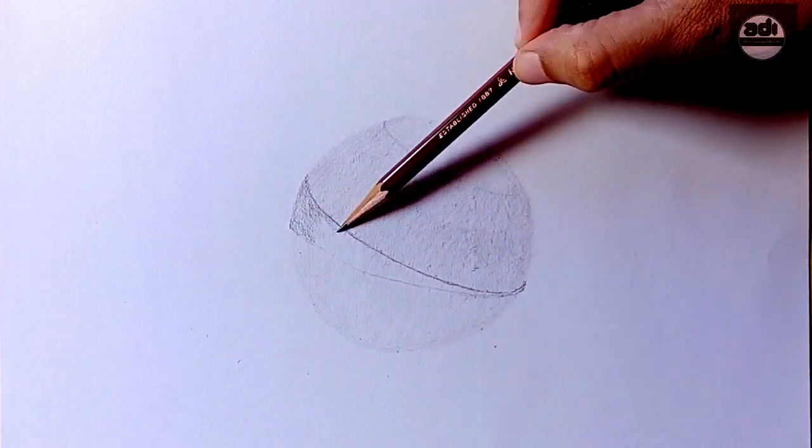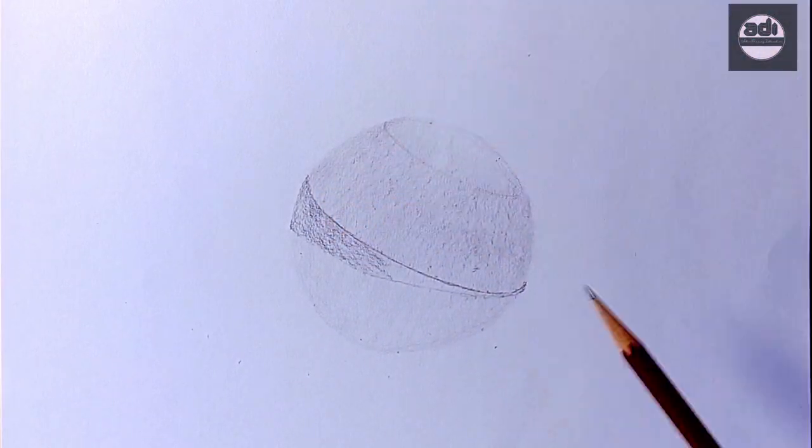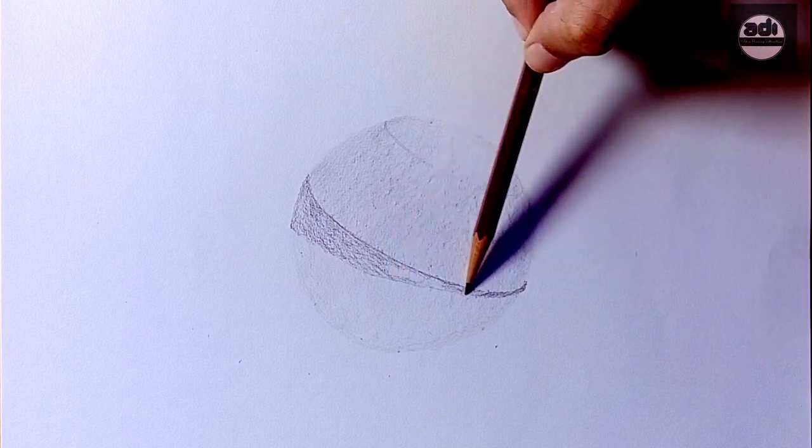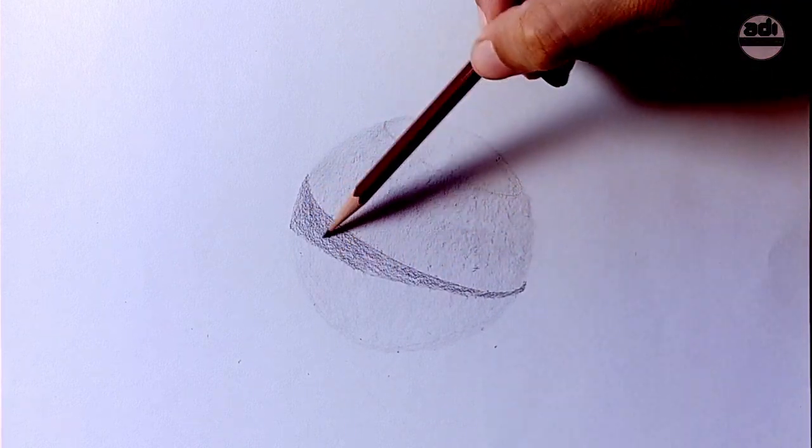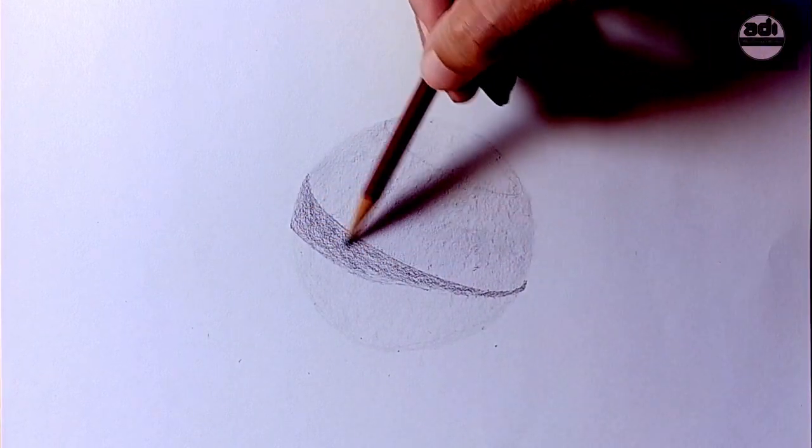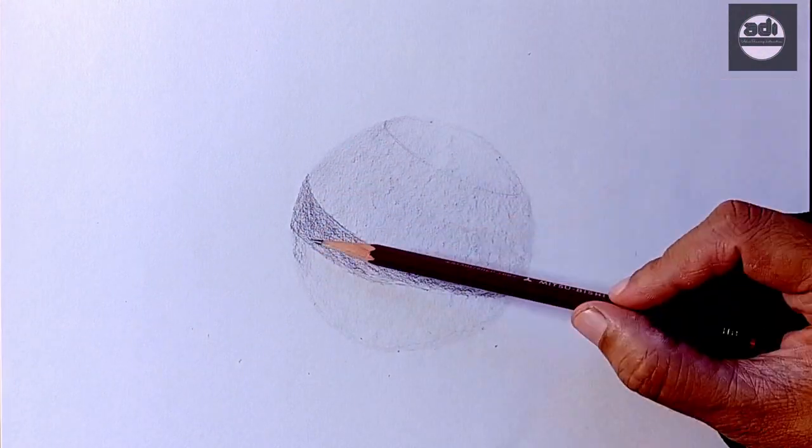Now in this form shadow area, you will use the kneaded eraser to draw in the reflected light. You will do this exercise every day.